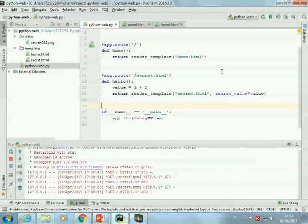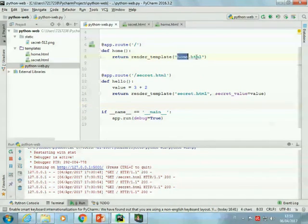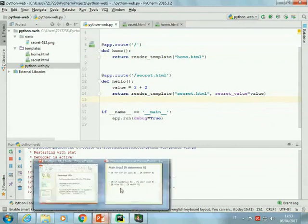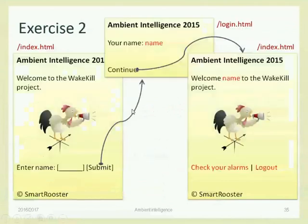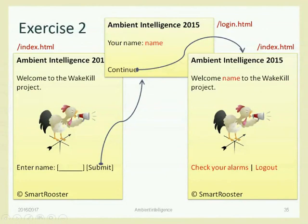We are back, and we want to try to improve this application with some sort of user interaction. Right now, what we are able to do is to define pages and return a given HTML template with some inserted values that will replace the placeholders.